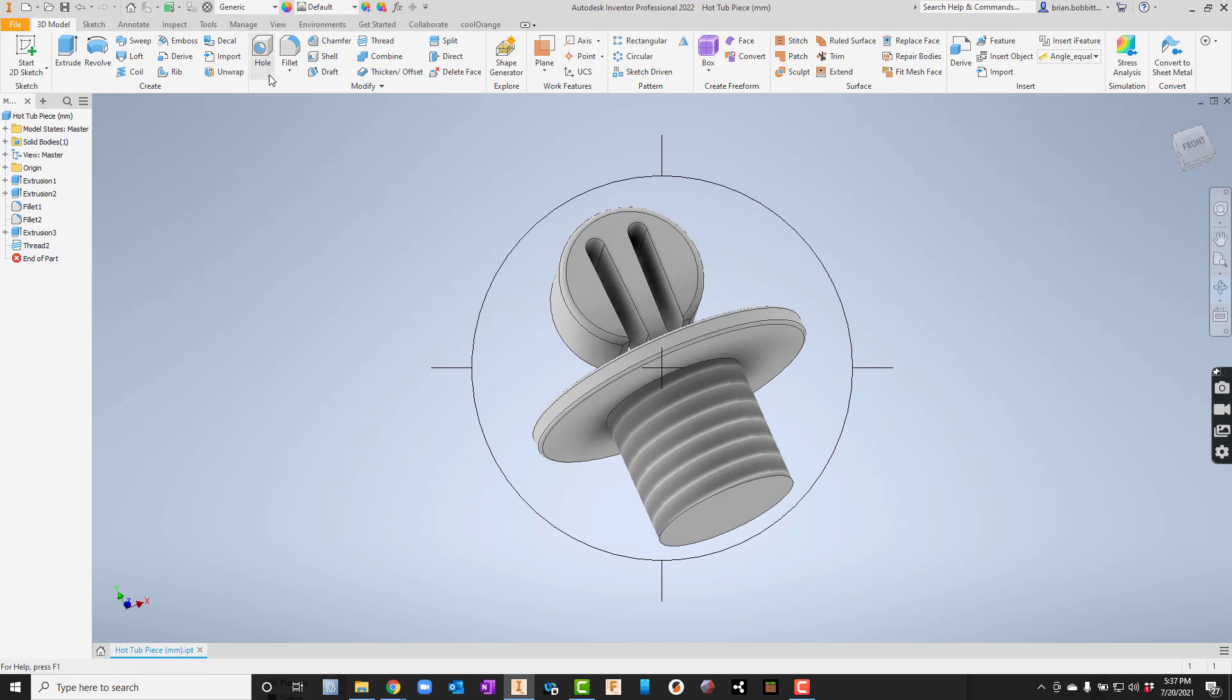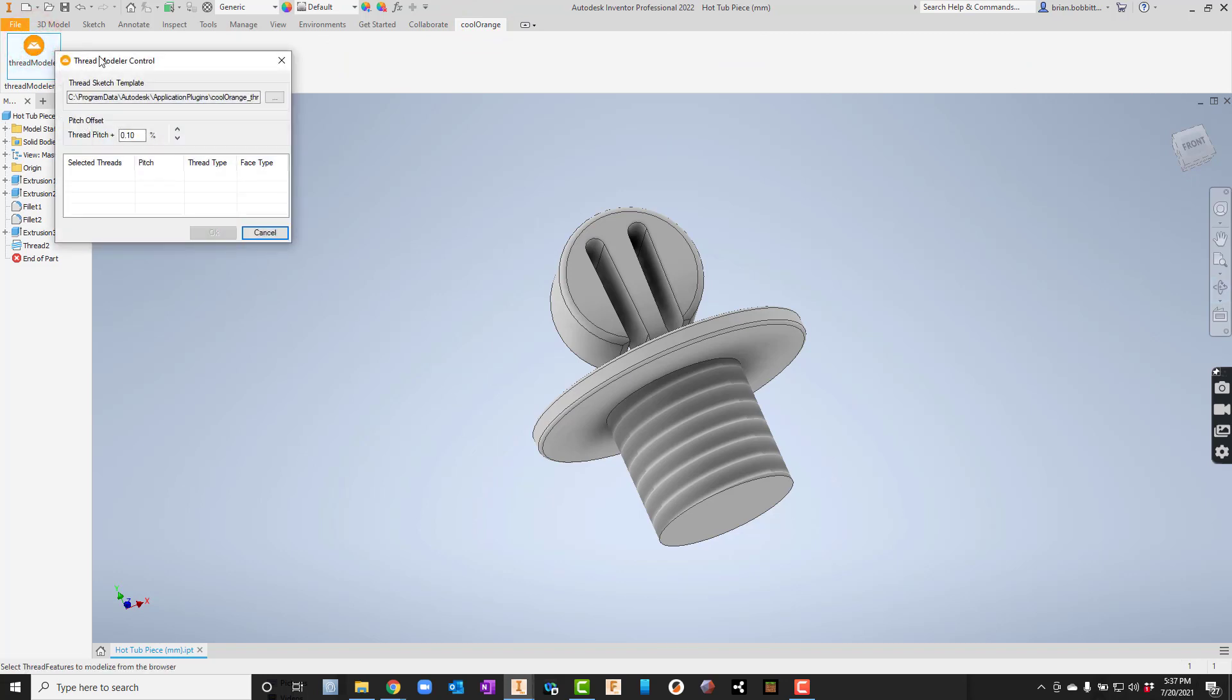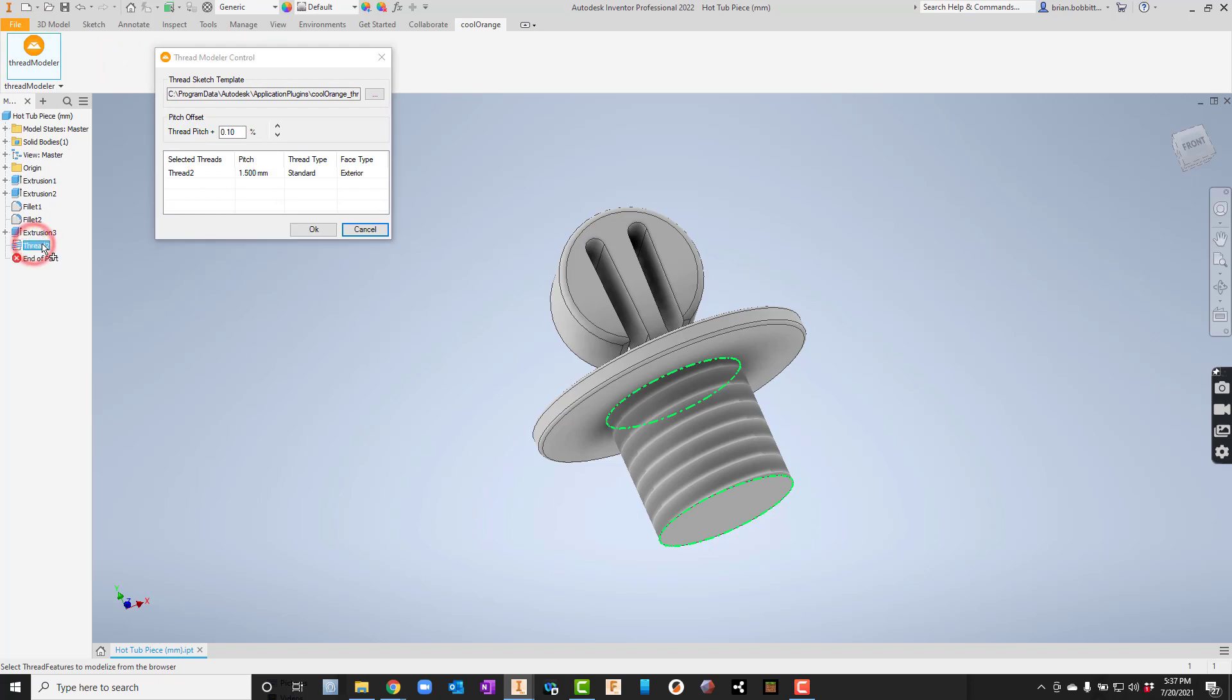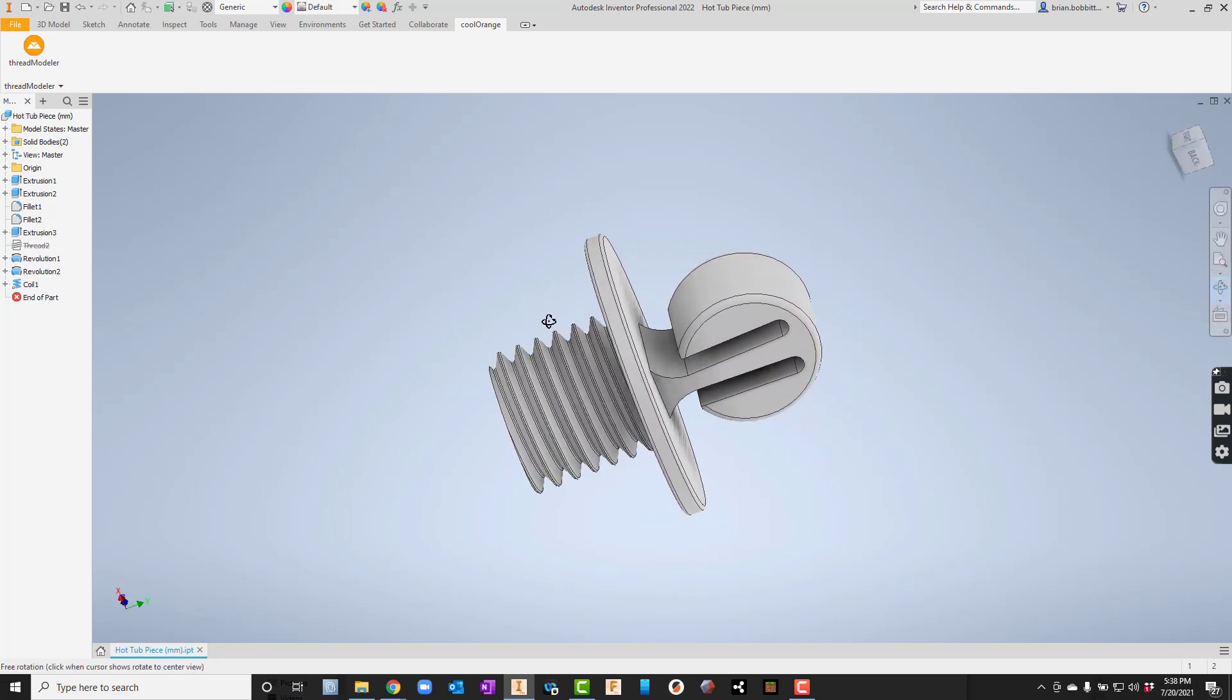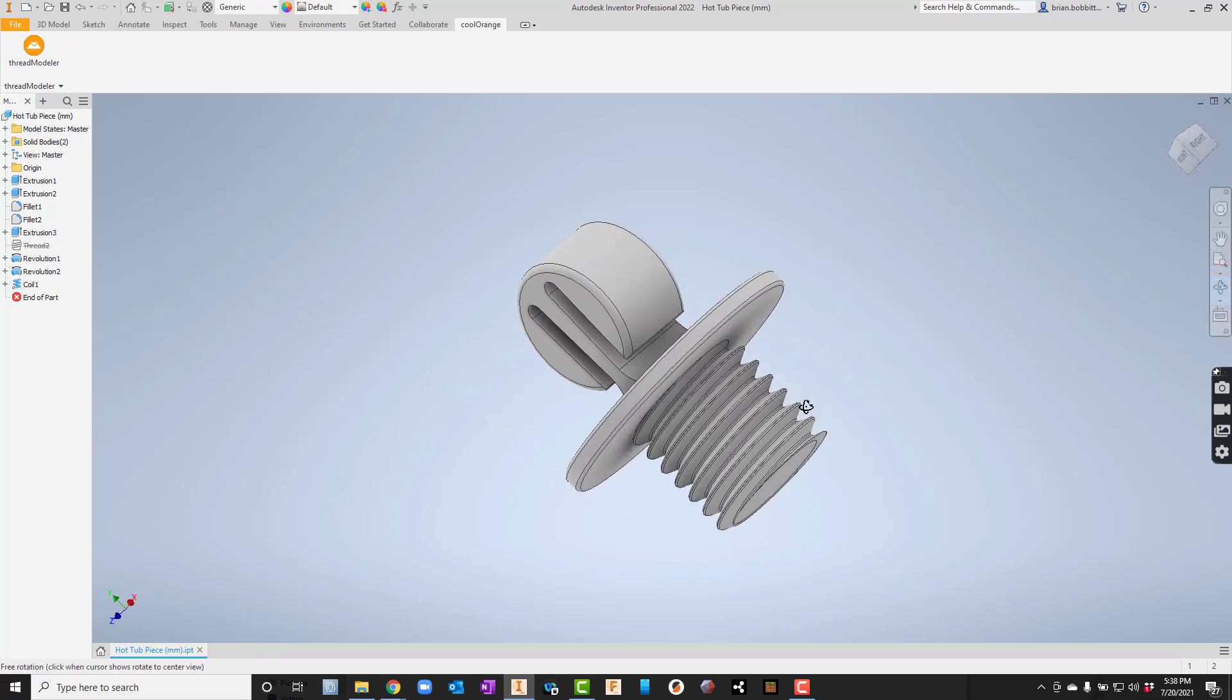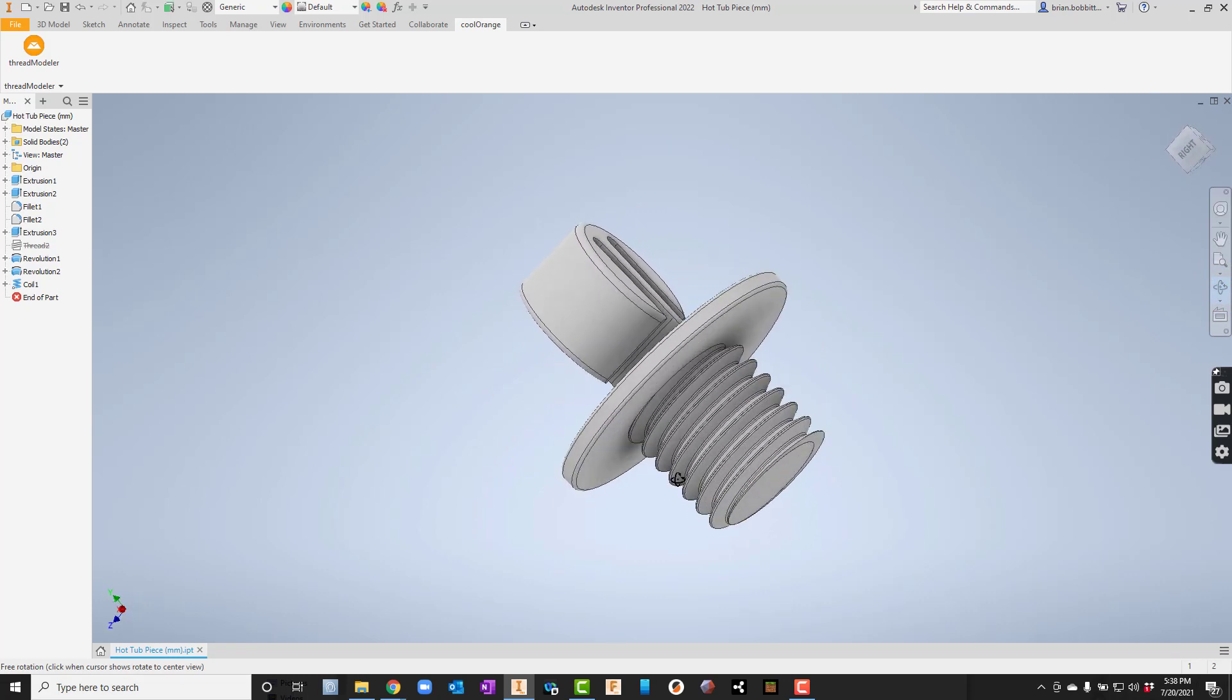Now I'm going to go up here at the top - you see it says cool orange now. I'll click on that and click thread modeler. When I do this, really all I've got to do now is select the thread over here in the browser bar. I'm just going to click it. I could change this if I need to, but it should already be set to where I was based on when I put the threads in originally. Now I should just hit okay. This might take a minute, but it's going to render those up for us. And then that is a physical thread. Those will actually 3D print for us.